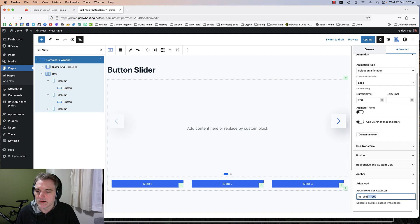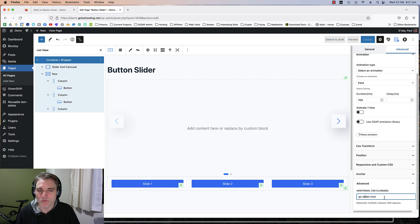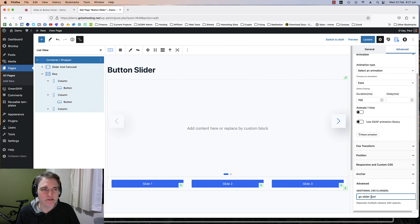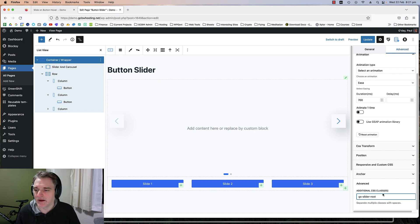This basically tells the slider where the root classes are. I don't really understand why that is, but you just got to put it there. This is how I figured it out anyway.